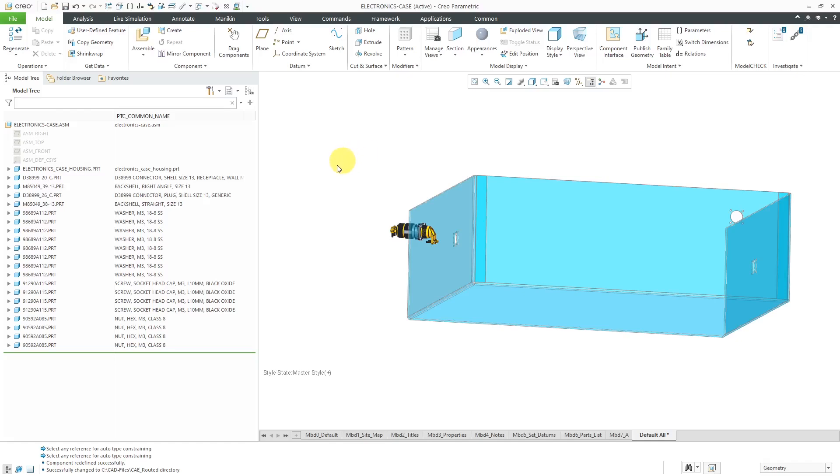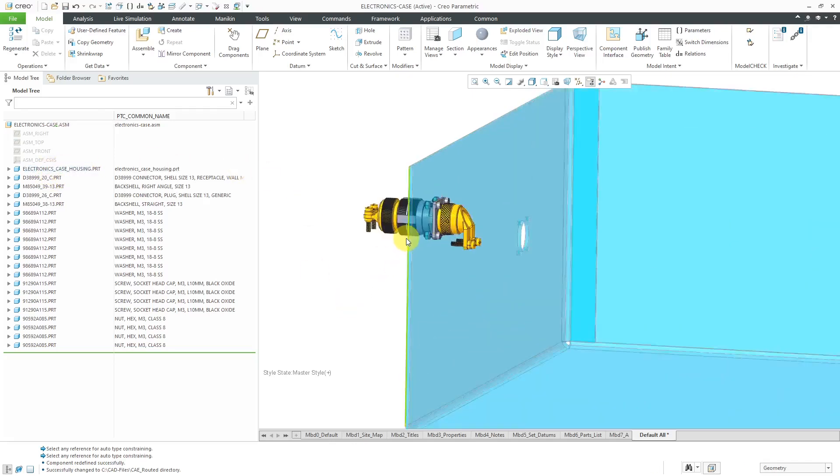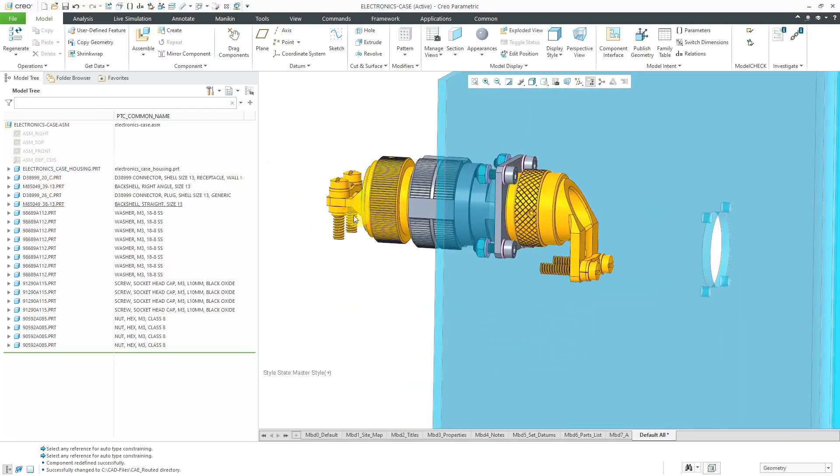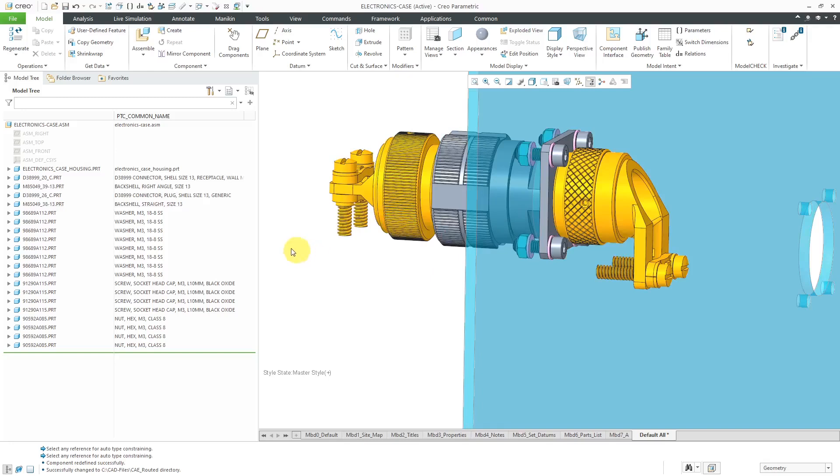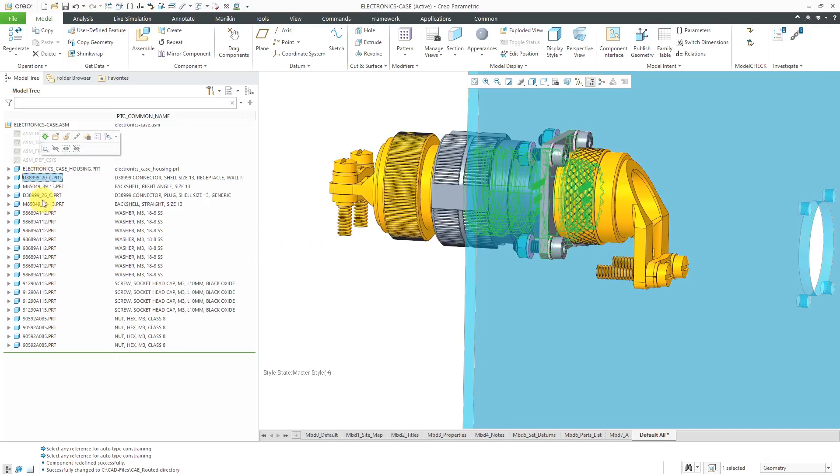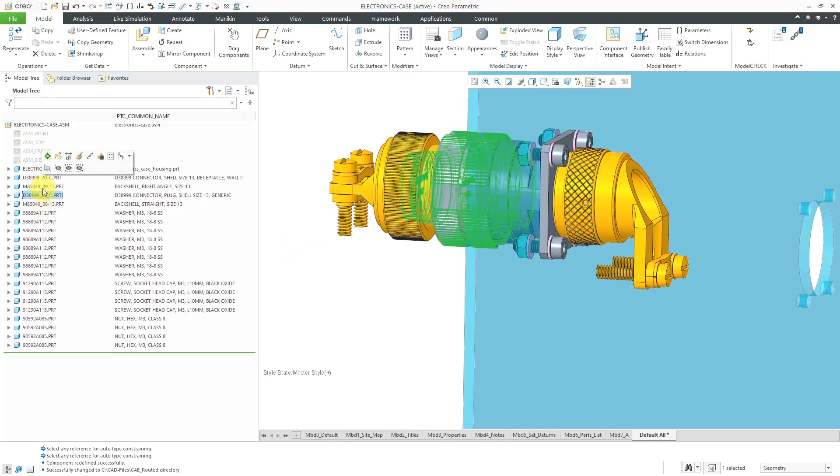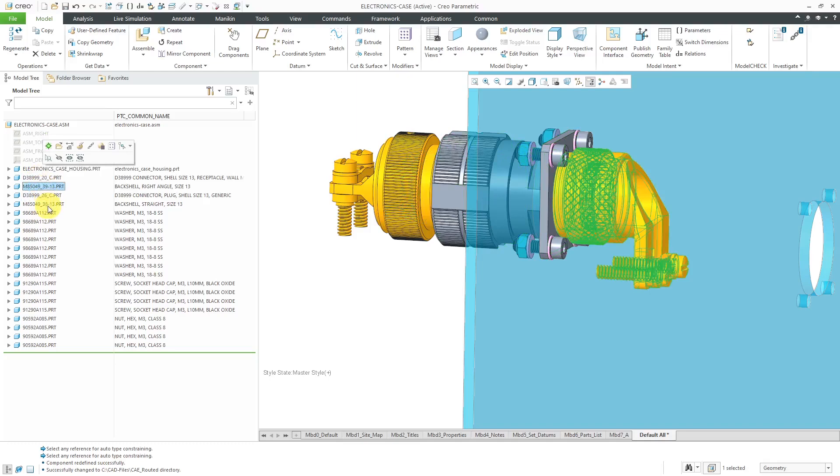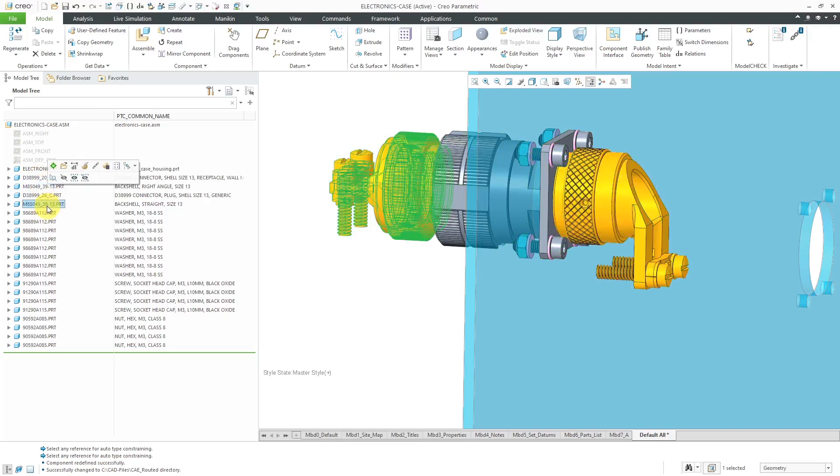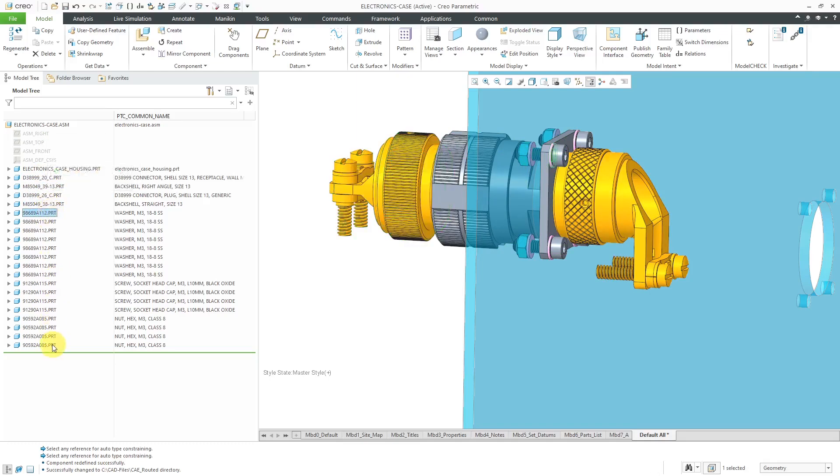Here I have an assembly open. It's got an electronics case, and then I have a whole bunch of different components in here for cabling. I've got a receptacle, I've got a plug, I've got a couple of back shells for each, and then I've got all the different fasteners in order to fix them in the assembly.